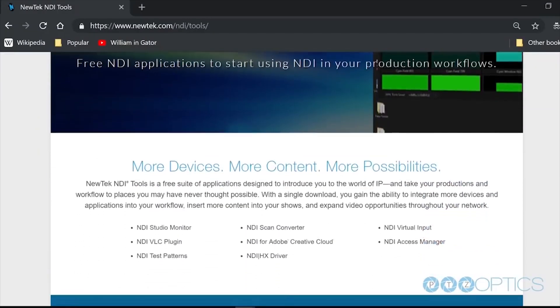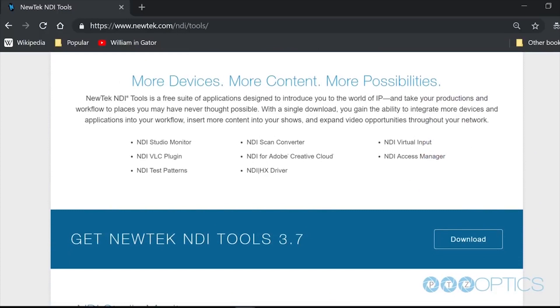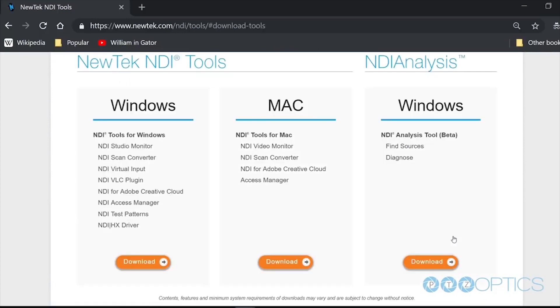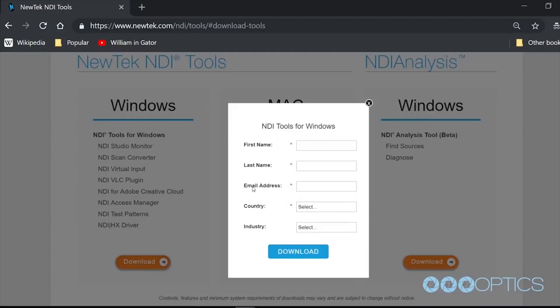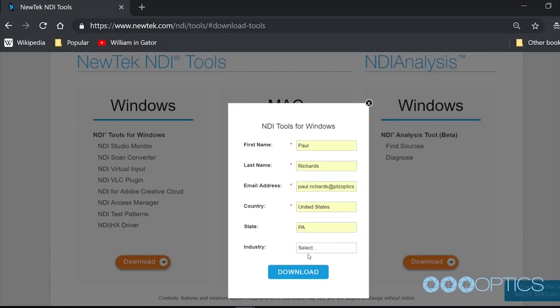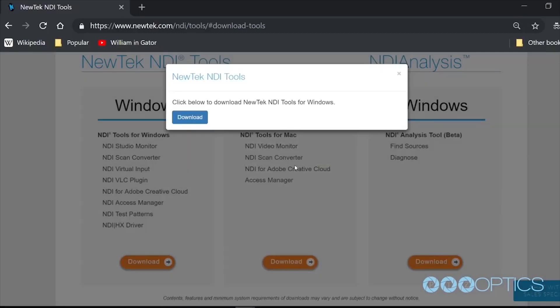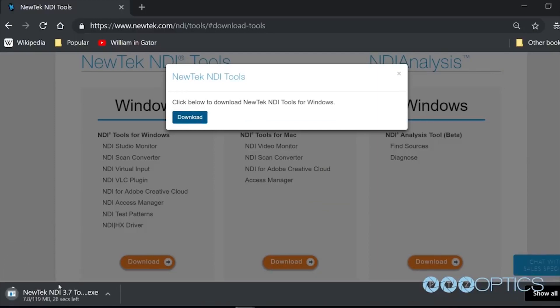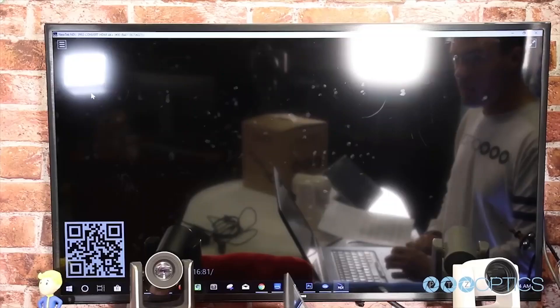It's now time to make sure you have the latest NDI tools installed on your computer. The latest drivers can be downloaded here: www.newtek.com/ndi/hx/products. Once you've downloaded and installed the latest NDI tool pack, you should reboot your computer.